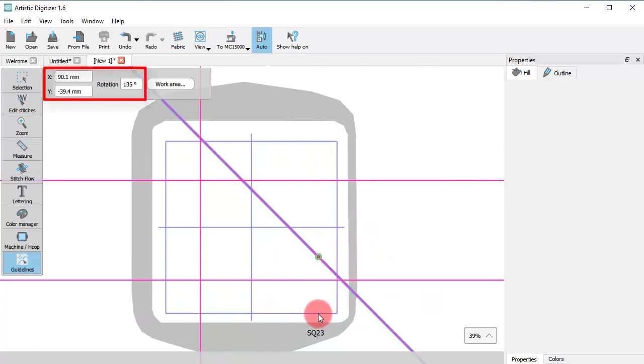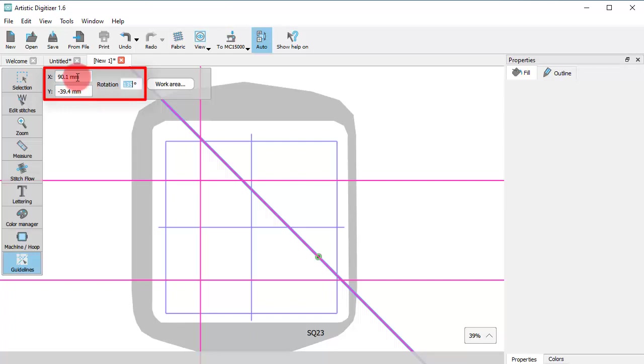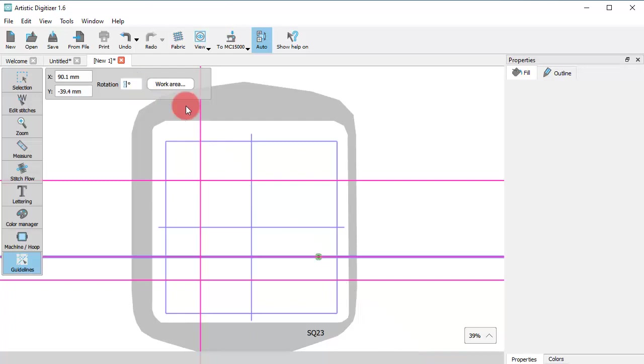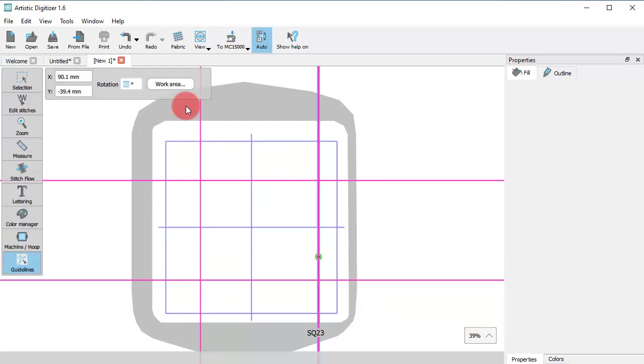You can also define the position and rotation of the guideline using specific numeric values. So, if you set rotation to zero, you get a horizontal line. If you set to 90, you get a vertical guideline.